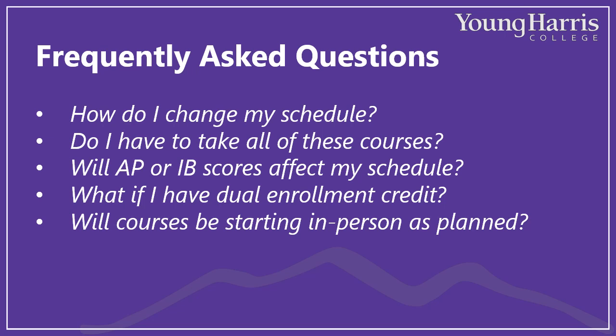Will courses be starting in person as planned? That is our current plan, yes. This has been a turbulent year, to say the least, so we will continue to monitor the latest data and be prepared to be flexible. But we recognize that the emergency shift to online instruction in spring, while necessary, did not lead to the best outcomes for most high school and undergraduate college students. So we will work to implement additional health and safety protocols informed by the latest research and guidance in an effort to return to in-person instruction this fall.